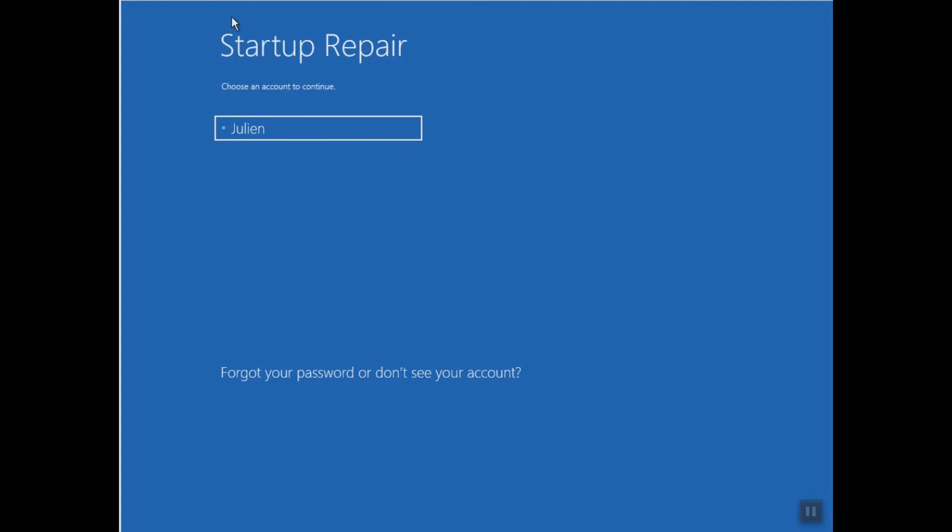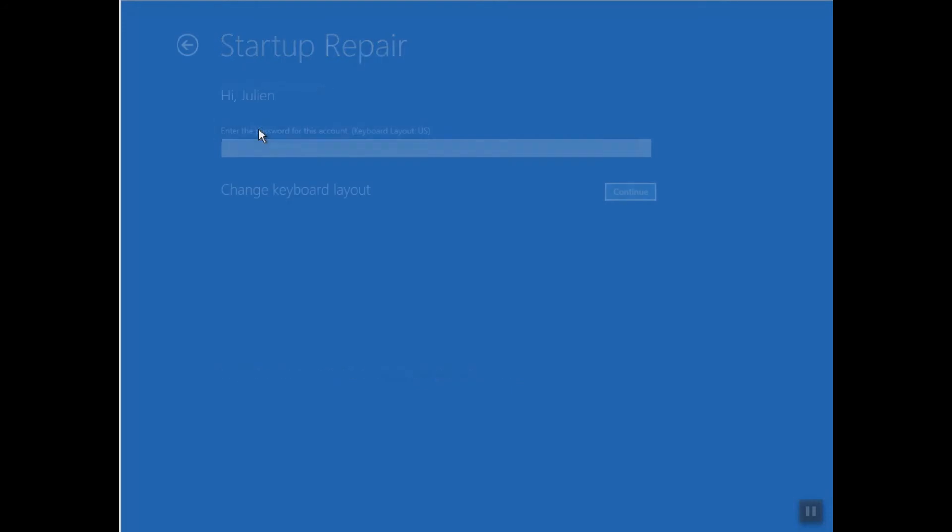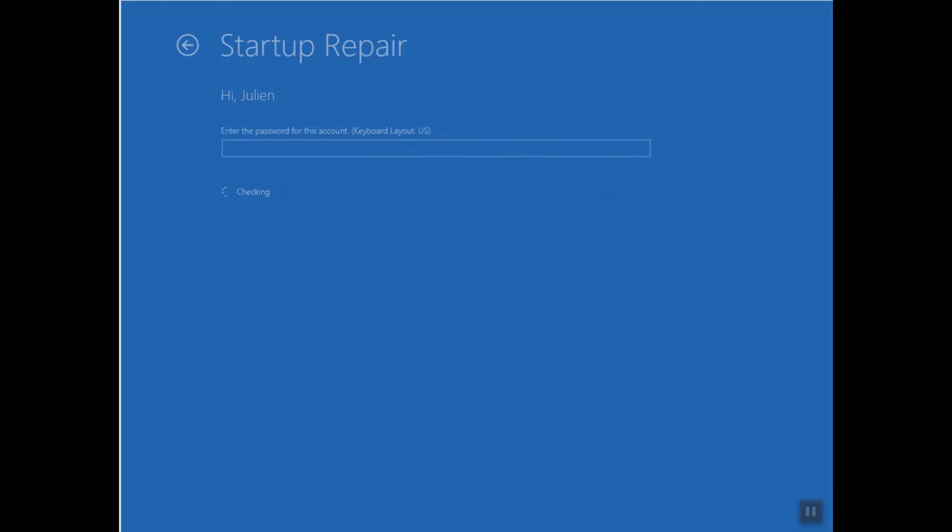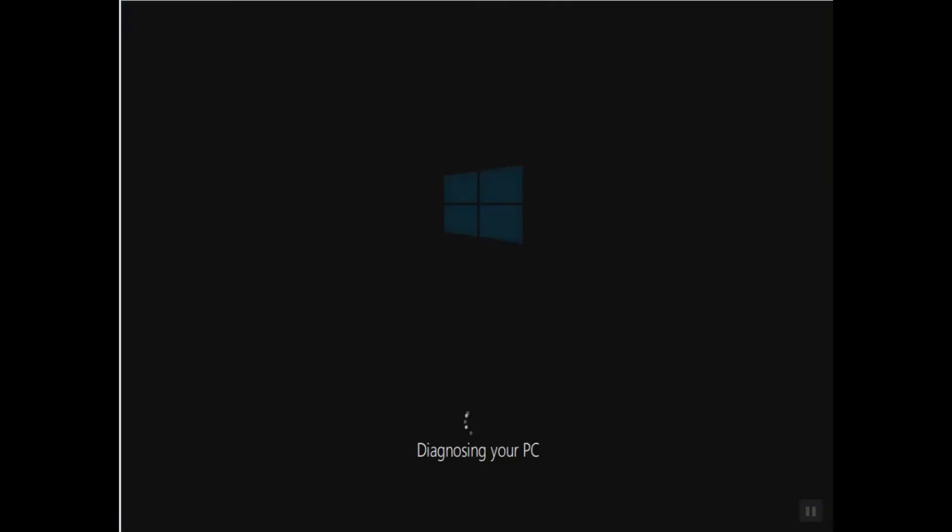Here the Startup Repair is asking choose an account to continue. Make sure that you choose the administrator account, otherwise it wouldn't work. So I will click on my account. As I have no password I will just click Continue. If you have any password you will have to enter it and the operation will start diagnosing your PC.